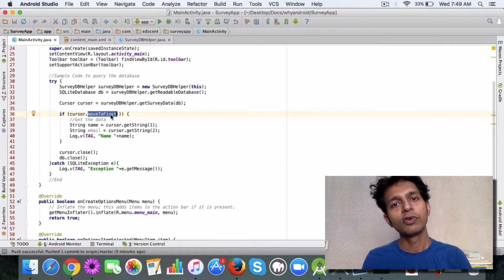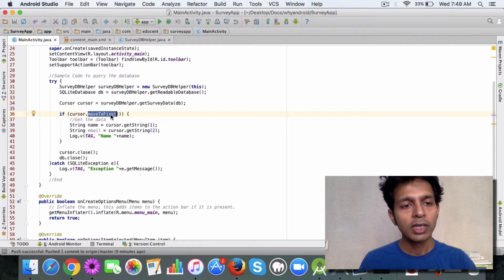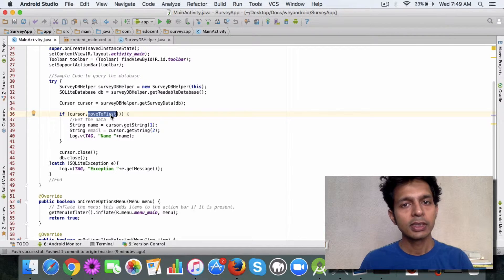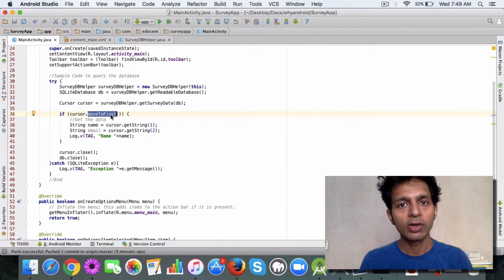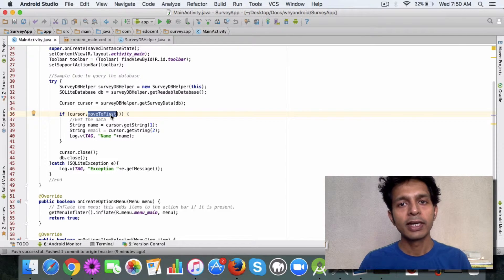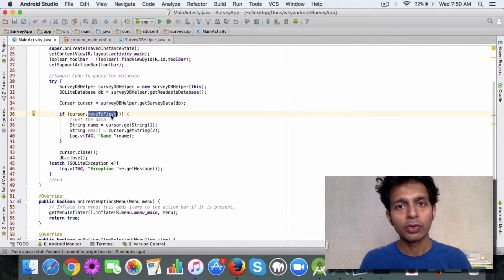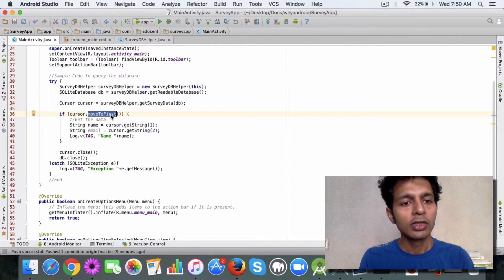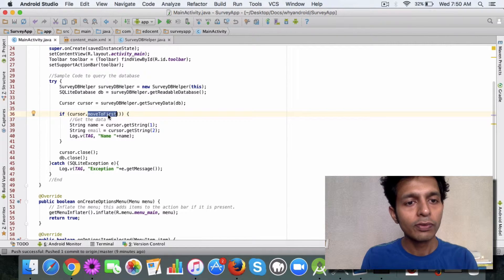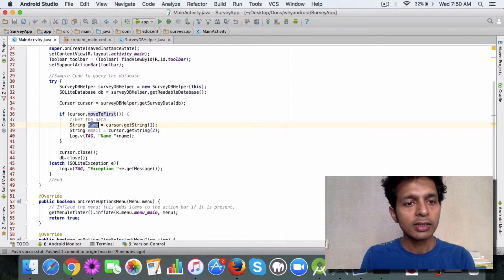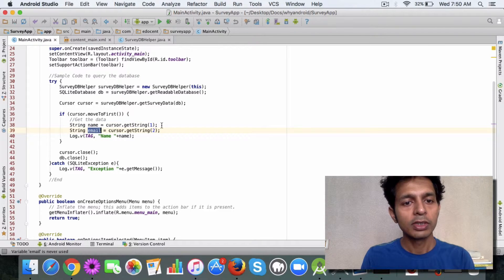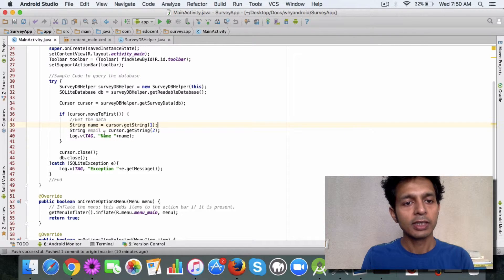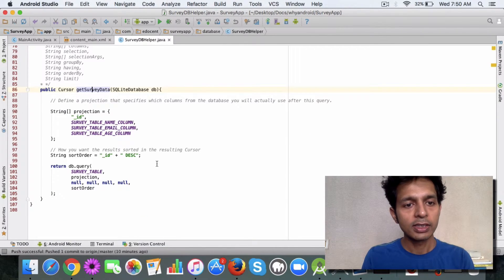This can be moveToNext method also, but since we don't have any data as of now and in the future I'll be populating a sample row to demonstrate this, I've called the moveToFirst method. Then you get the corresponding columns from the database like cursor.getString(1), and 1 is nothing but the name column which is retrieved during this process.